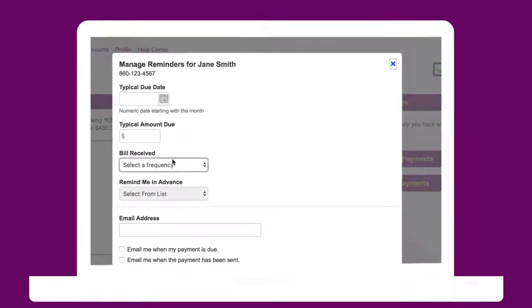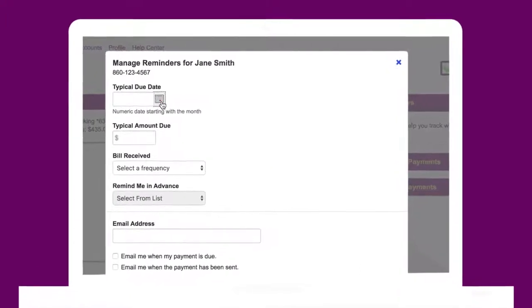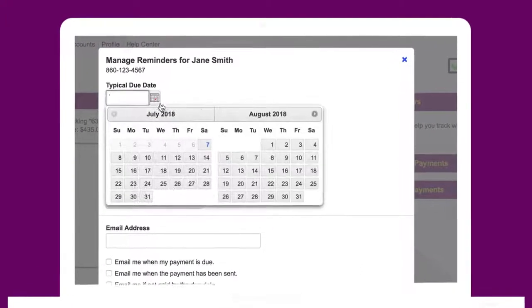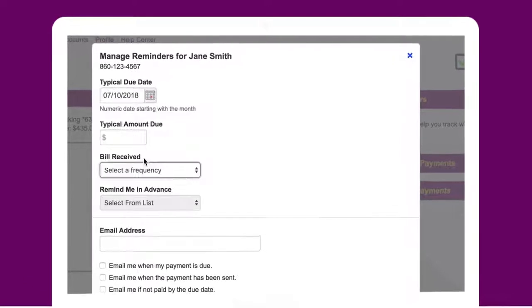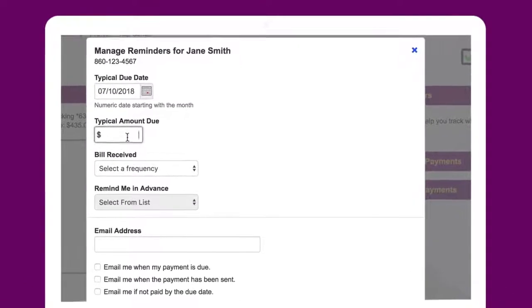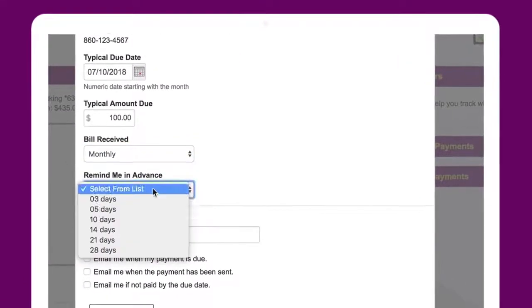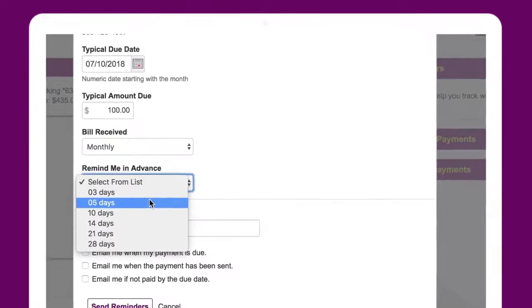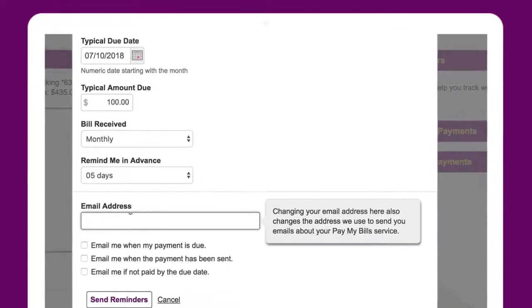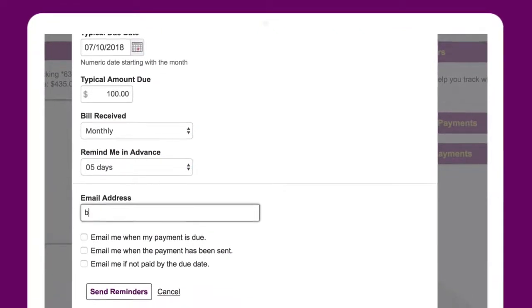Here you'll be able to fill in the typical due date, typical amount due, the frequency a bill is received, and how many days in advance you want to be reminded before a payment is due.